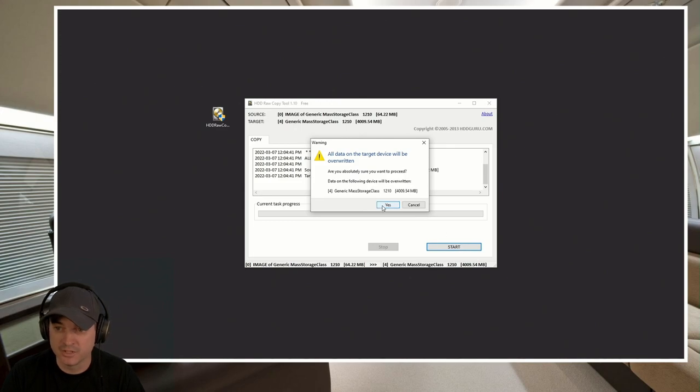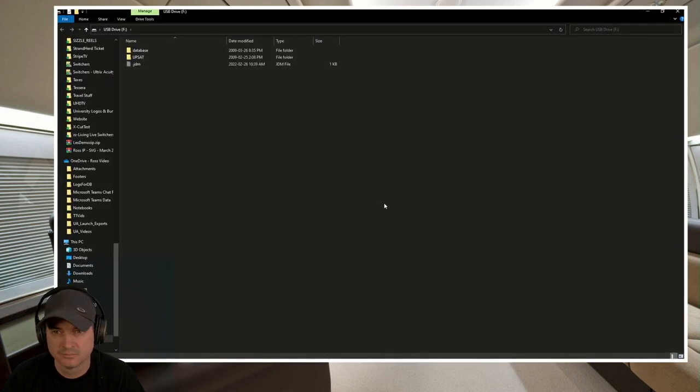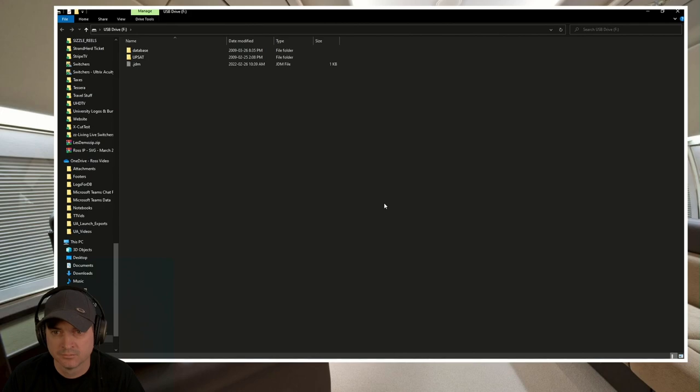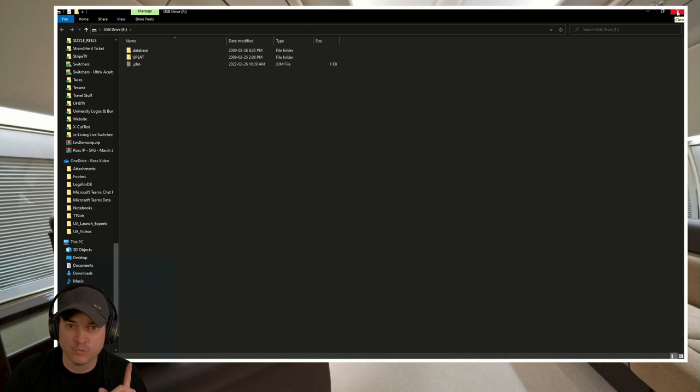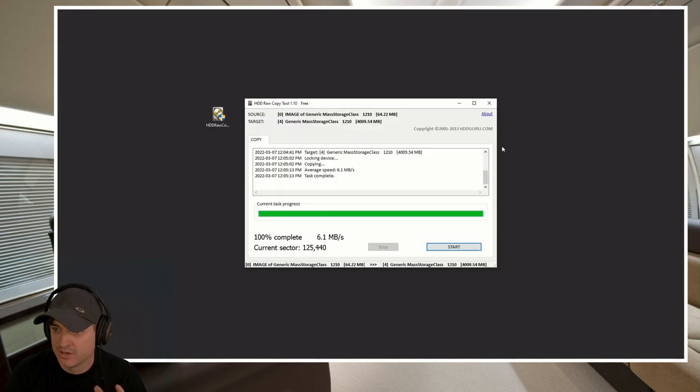Are you absolutely sure? Yes, we are. And there we go. Just like that, it is up and running. So now that we're complete and we know it's up and running.